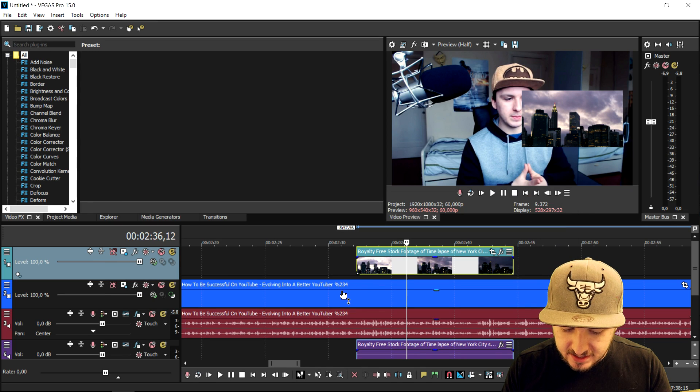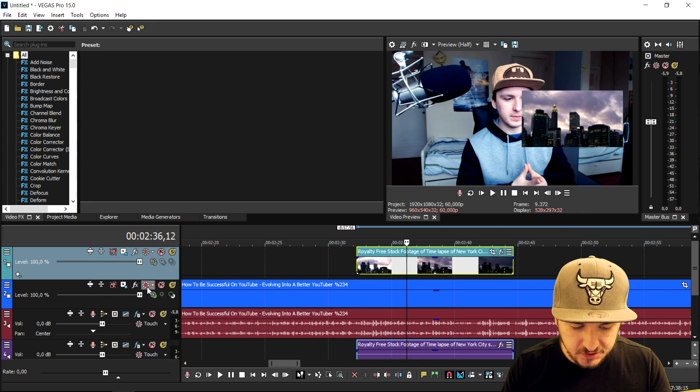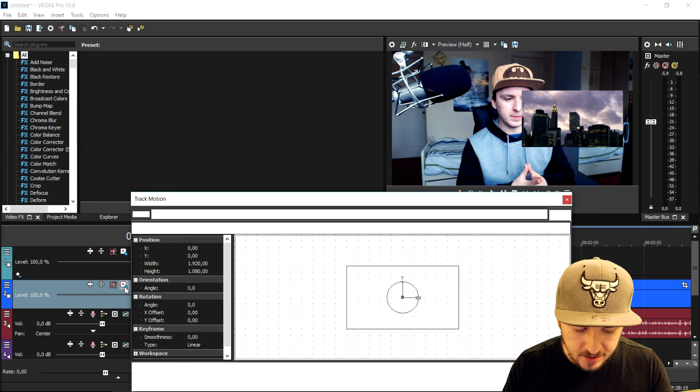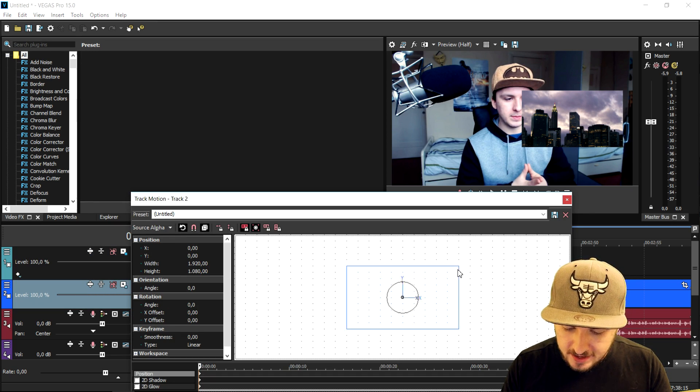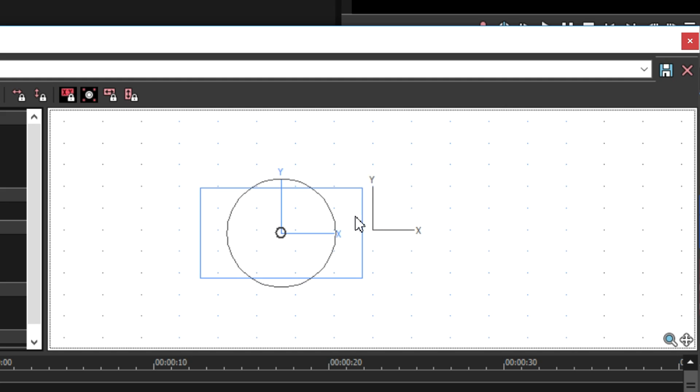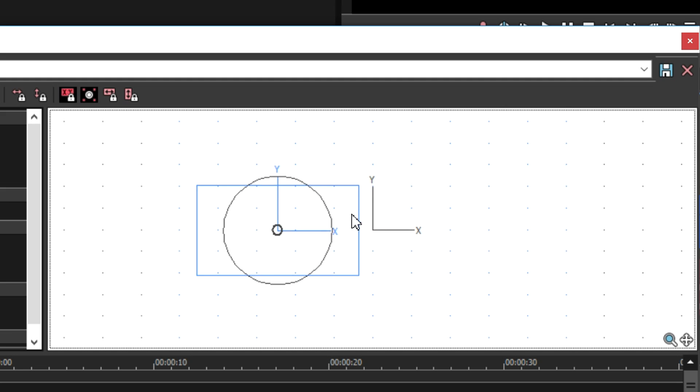Now what we're gonna do is also resize the first track. Go to the second, well the bottom one, and then we're gonna go ahead and do the same thing. We're gonna make sure that the video is the exact same size.